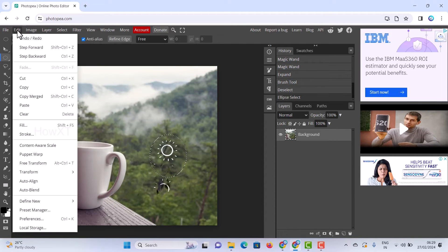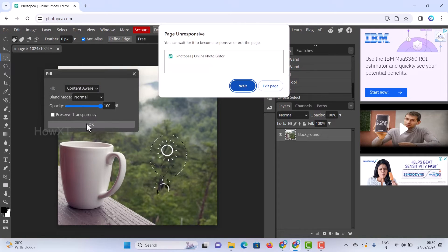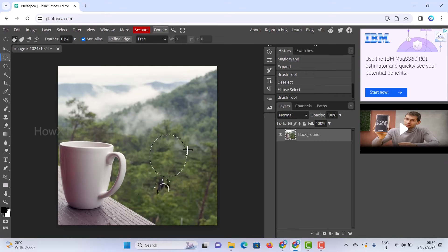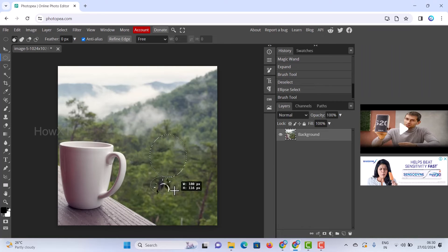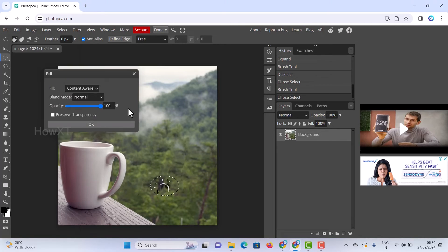Go to Edit and Fill, choose Content Aware again, and click OK. Wait a moment. Within a second the content will be removed and your background will be clean. The same process applies for any remaining spots — go to Edit, Fill, click OK.